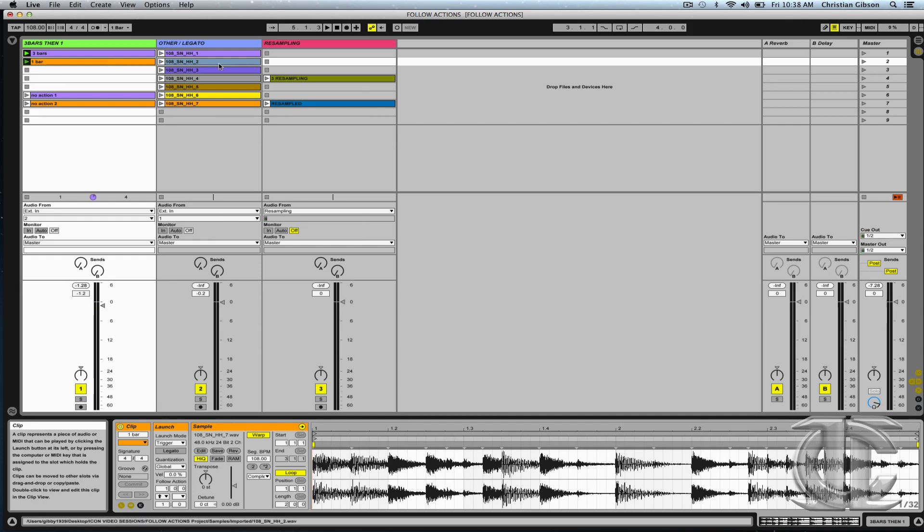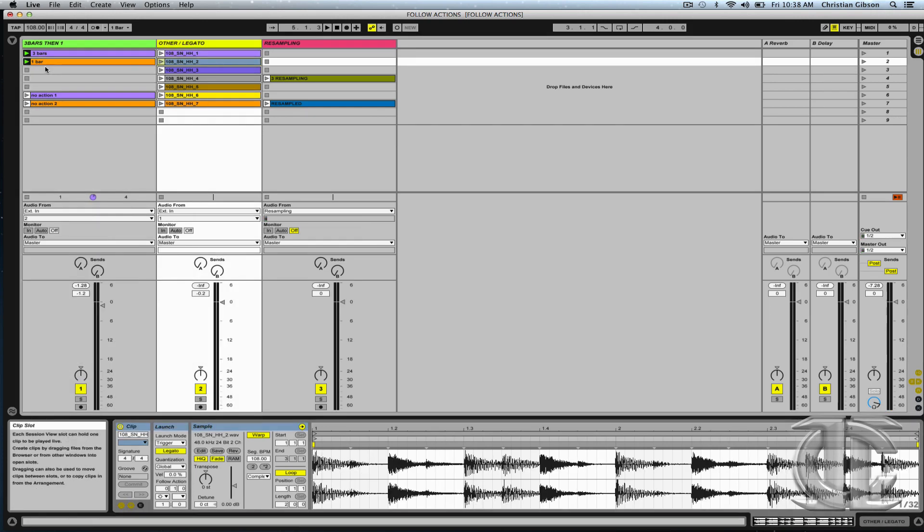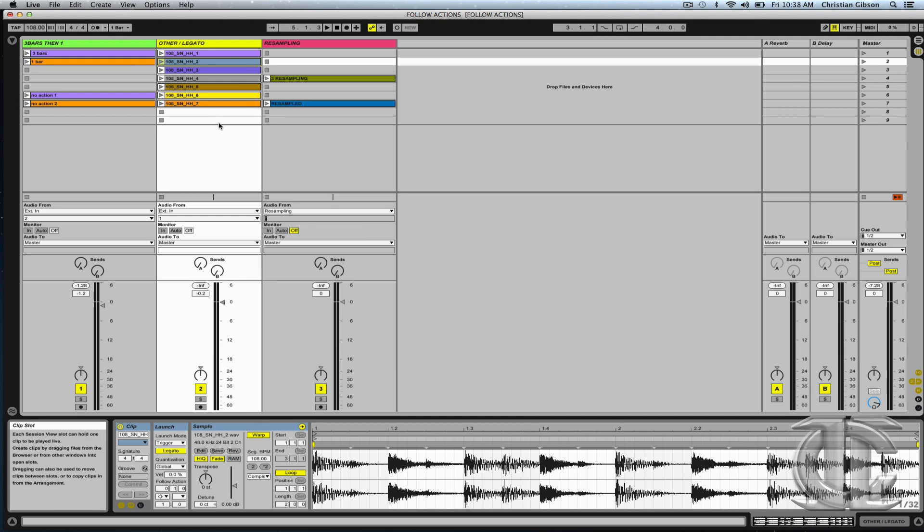Awesome. Let's take a look at a bit of a more complex scenario using follow actions.